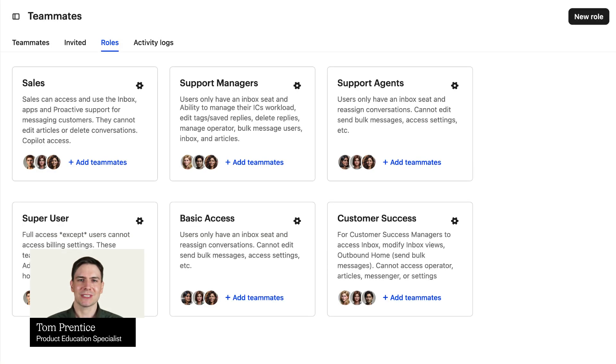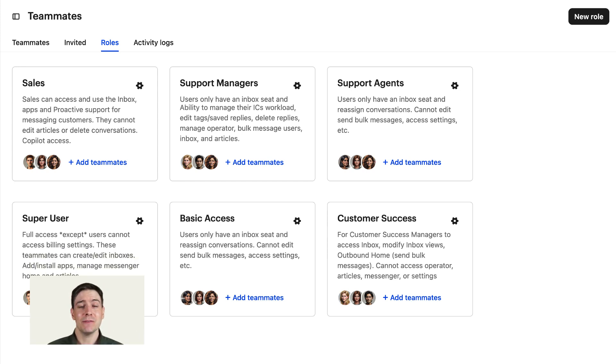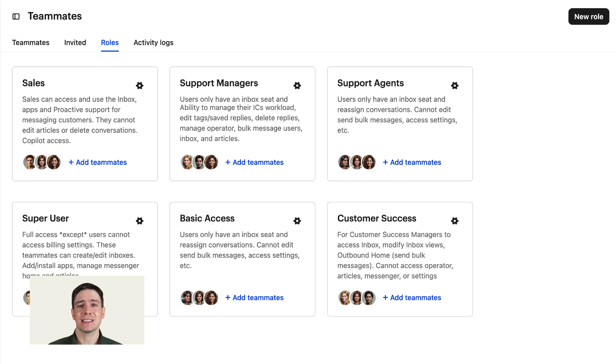Roles are reusable sets of permissions that you can assign to teammates, so you can add and manage permissions for groups of teammates at once, saving time and ensuring consistency.